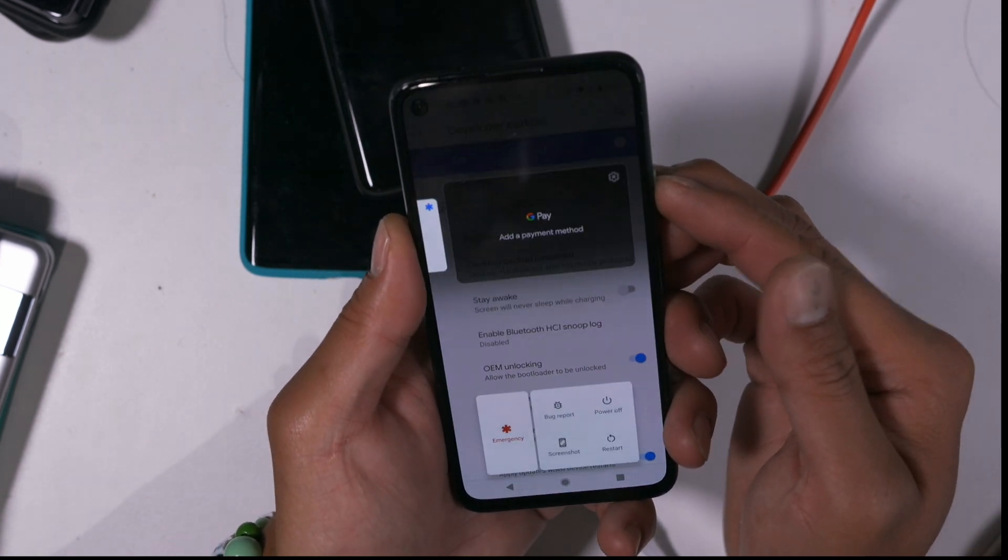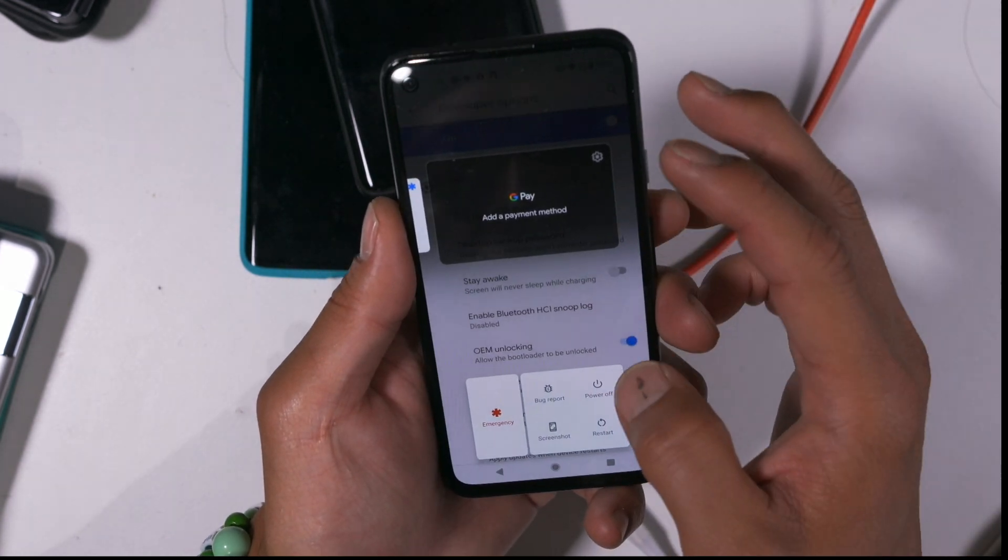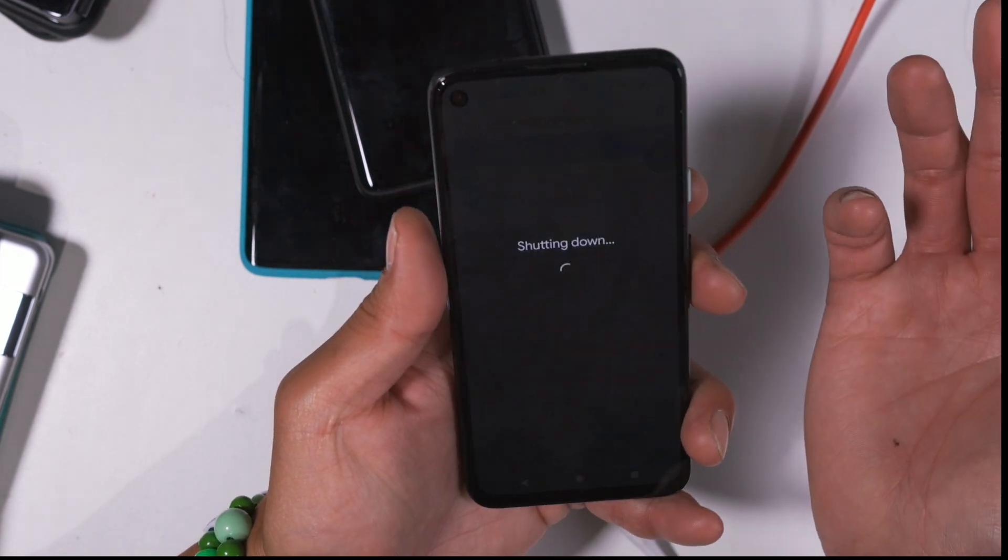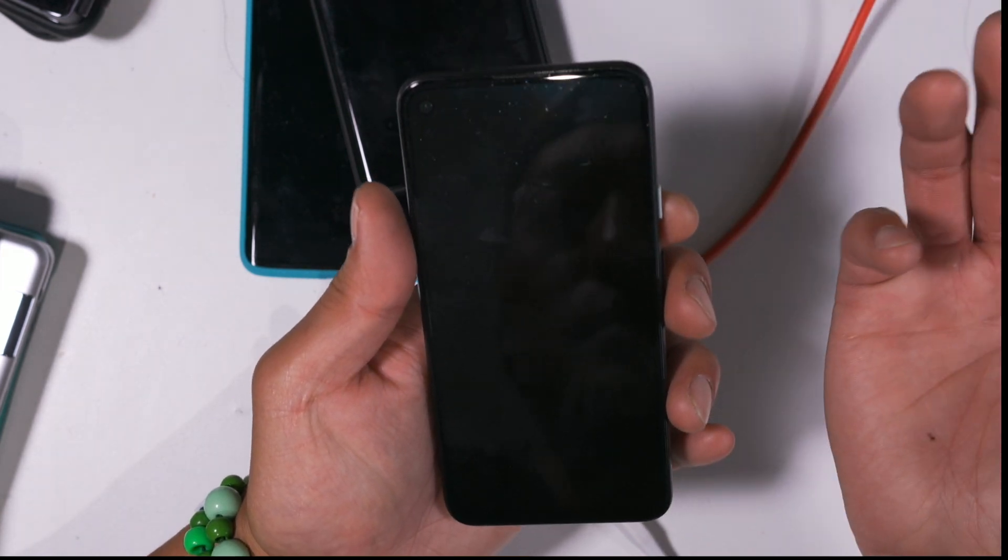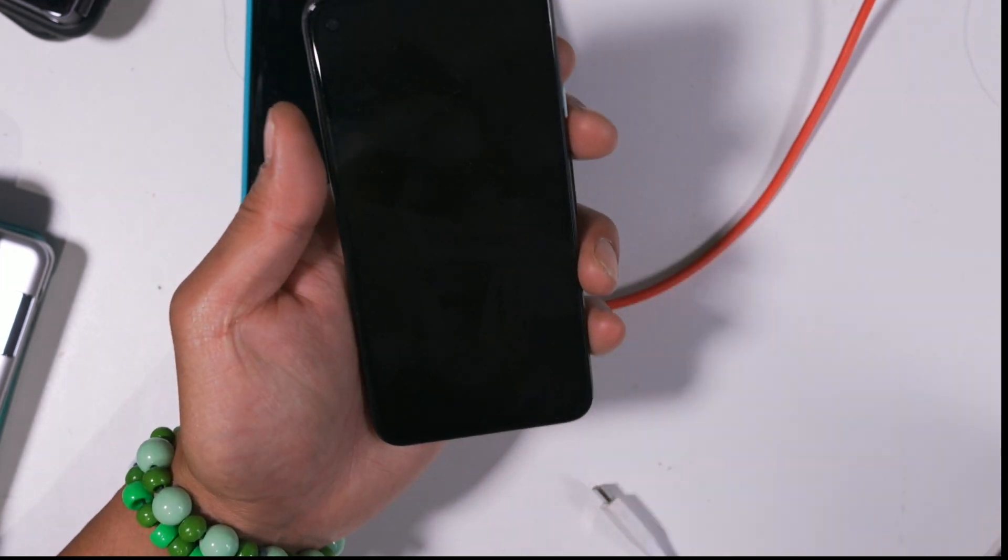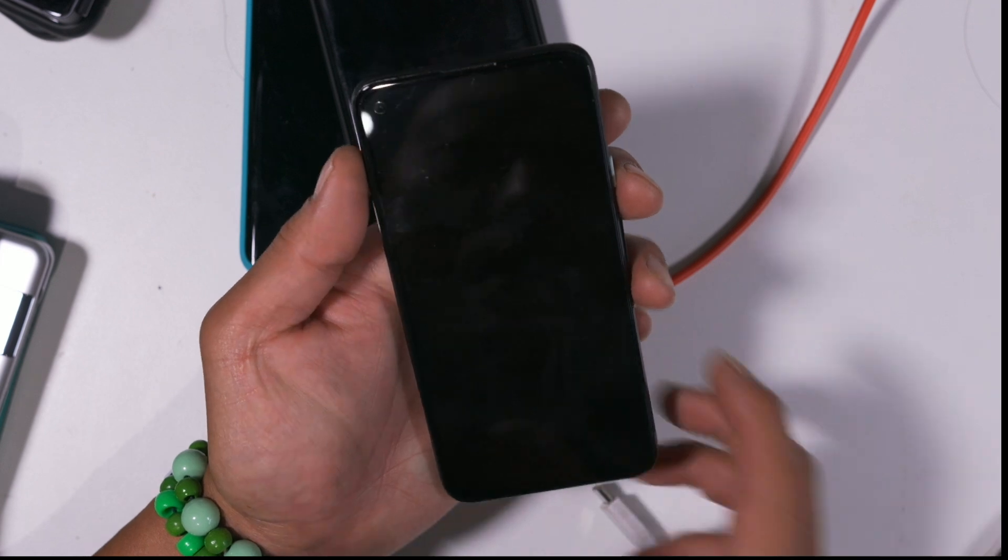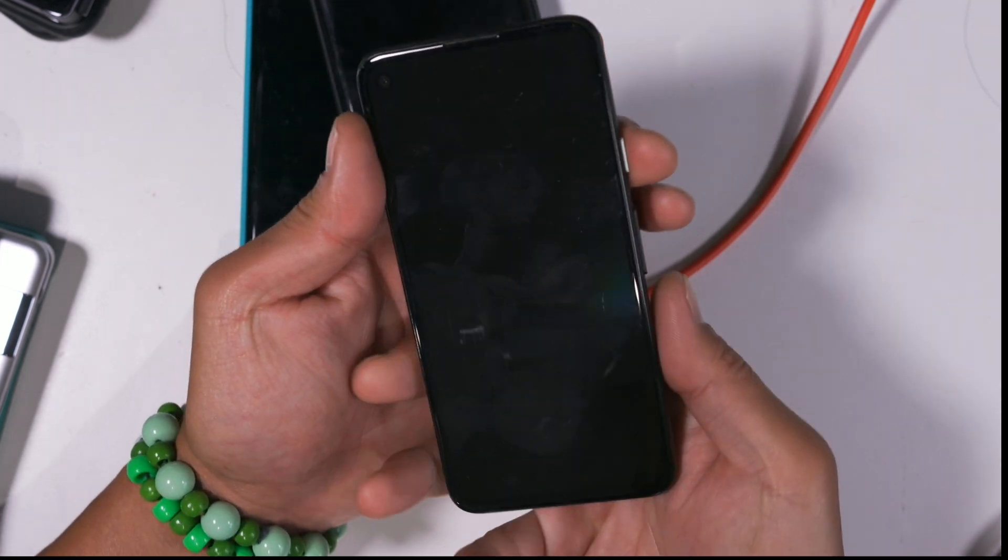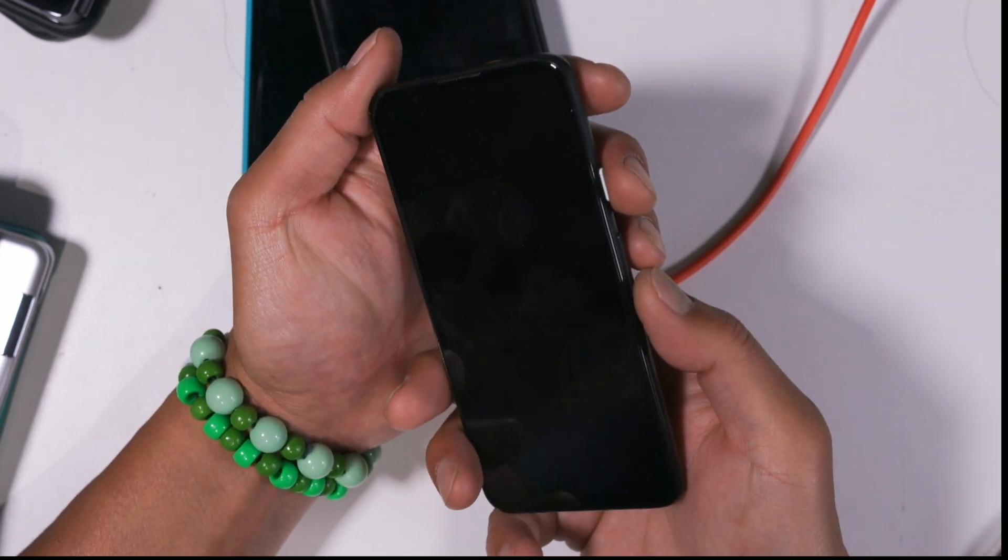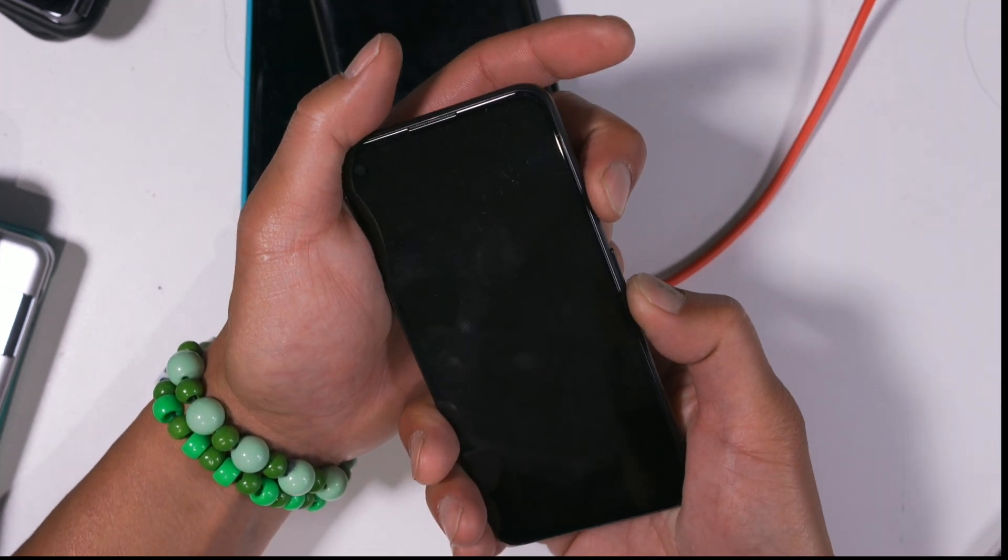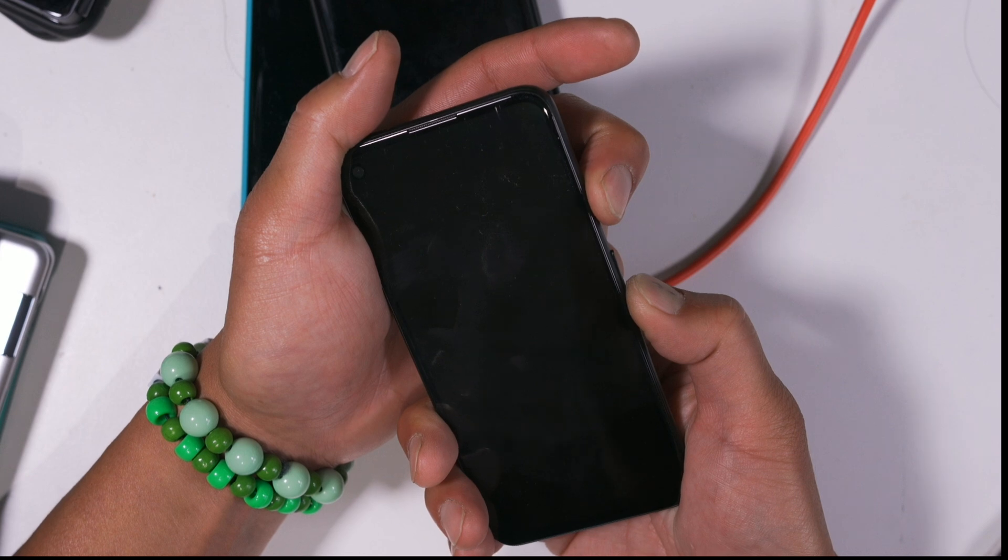Next, we're going to go ahead and power off our phone. You can use ADB, but sometimes ADB doesn't work. I think this is a better method just using the hardware key so you learn how to use it. Go ahead and hold down volume down and power to enter the fastboot mode.